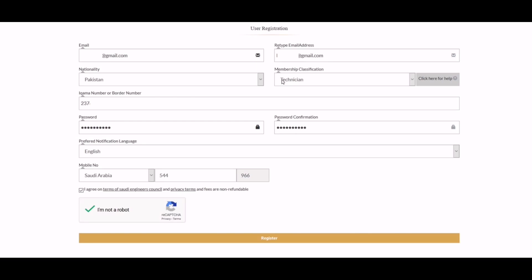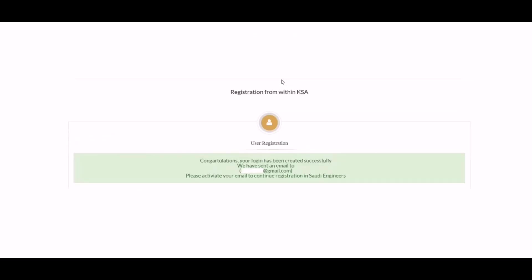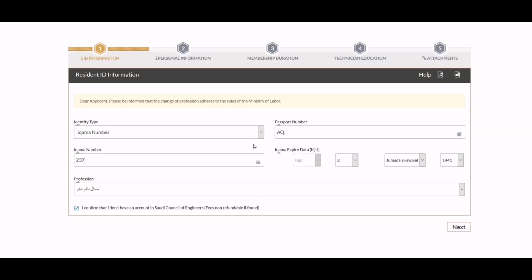The Saudi Council of Engineers system will send you a confirmation email to your email address. You need to log in to your email account and activate your account. After activation, log in to your Saudi Council of Engineers account. In the next step, you need to enter the following details for technician registration.